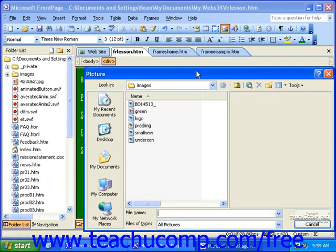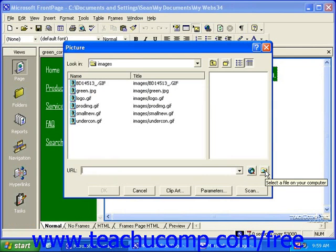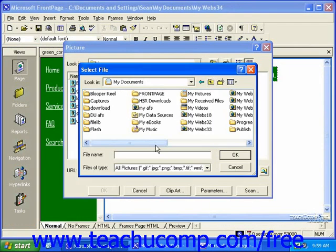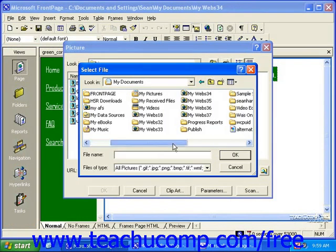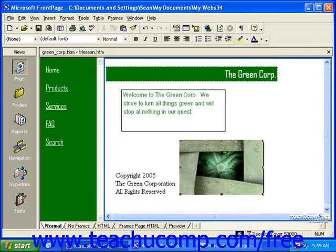In the Picture dialog box, simply select the picture you'd like to use. If the picture you'd like to use is not in your site's root folder, in FrontPage 2000 you'll need to click the Select a File on Your Computer button at the right end of the URL field. Once you do this, you can use the Windows File Navigator to find the file or picture you'd like to use. Once you select it, click OK, and the picture will be inserted in your web page.